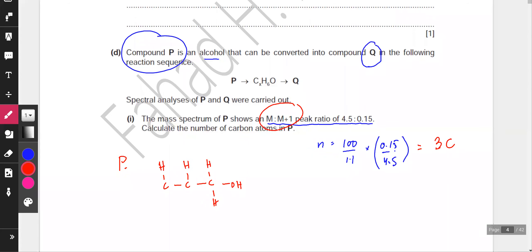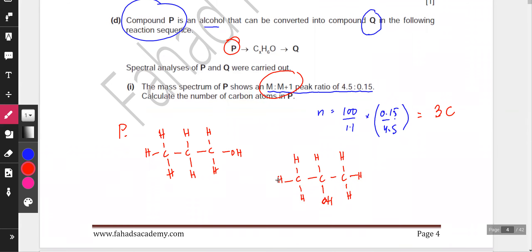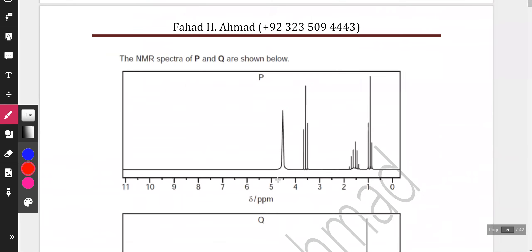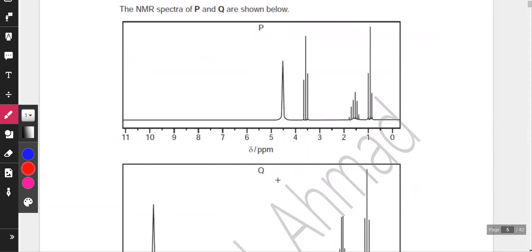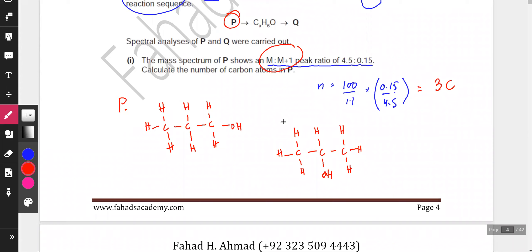You can draw all possible structures that fit the information. The other option is a secondary alcohol where the OH is on the middle carbon — CH3-CH(OH)-CH3. This has two CH3 groups and one H on the middle carbon. So there are two types of alcohols that P could be. The NMR spectrum of P is provided, so we can figure out which one it is.